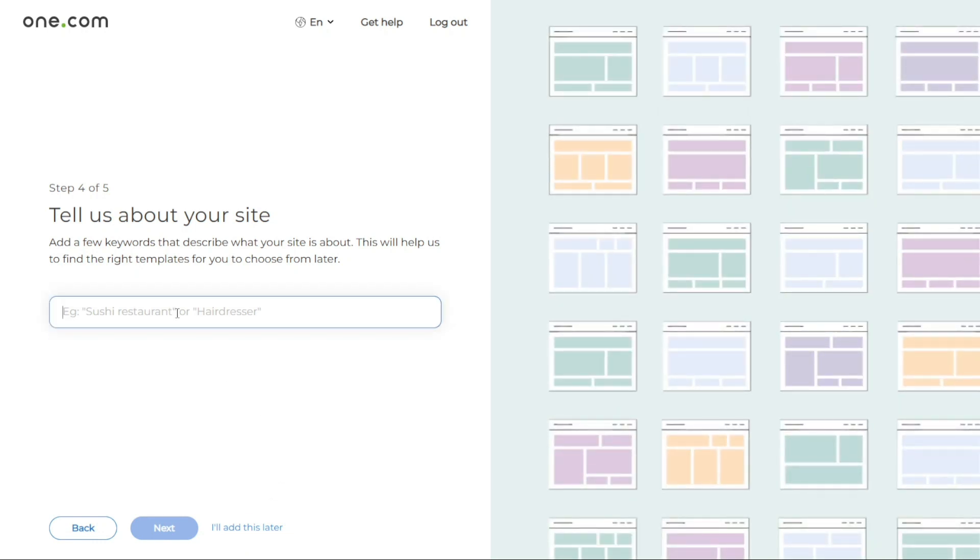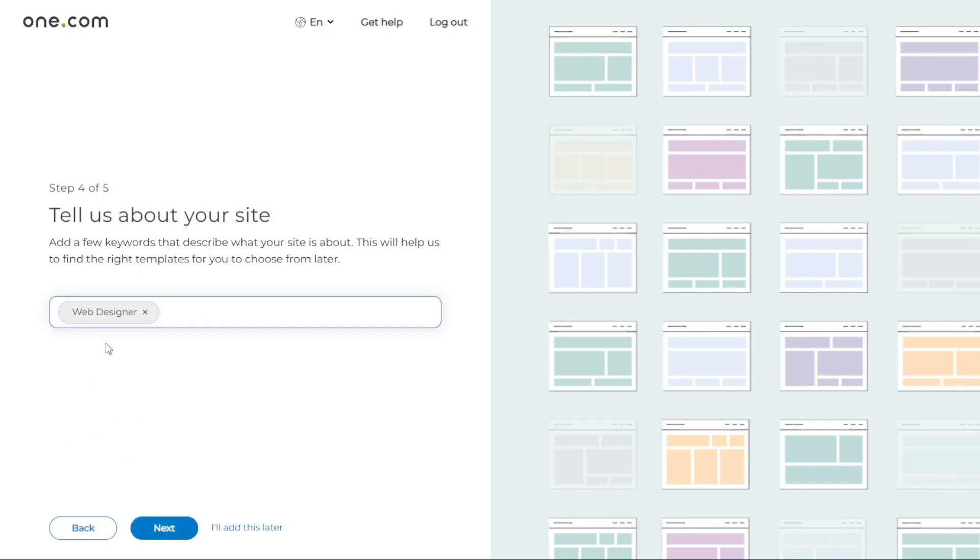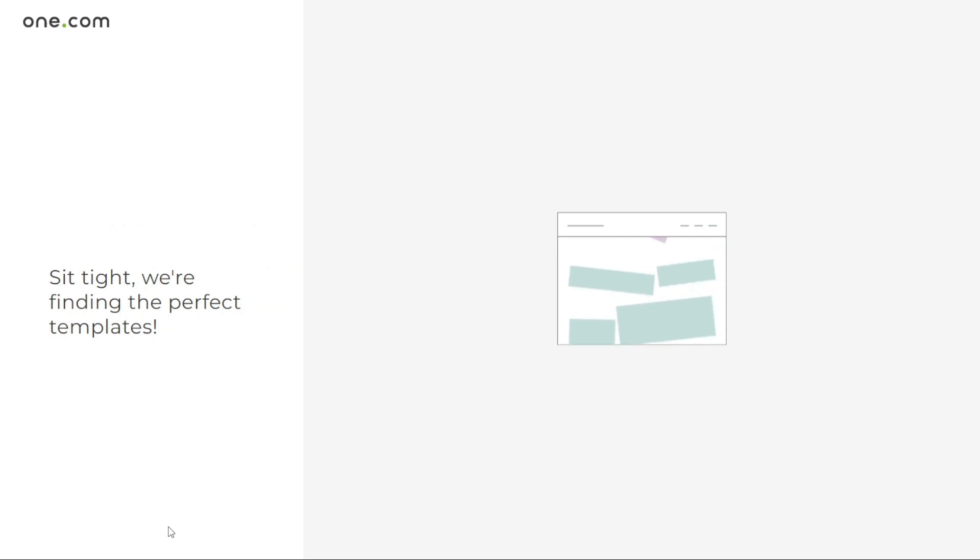You will then be prompted to enter a few keywords that describe the content and purpose of your website. Based on these keywords, the website builder will provide template recommendations for you to choose from. This helps in selecting a template that aligns with your website's theme and goals. Click next to continue or select I'll add this later to skip this step for now.